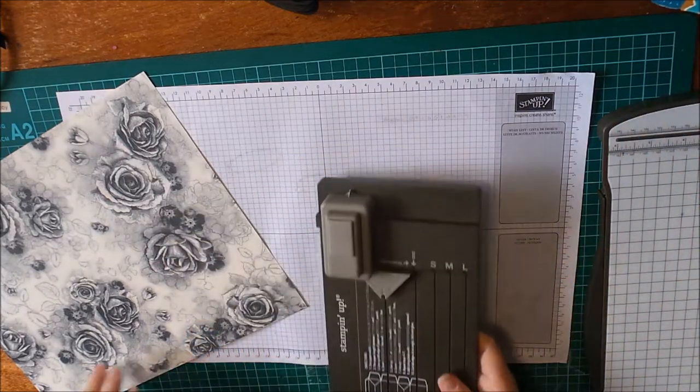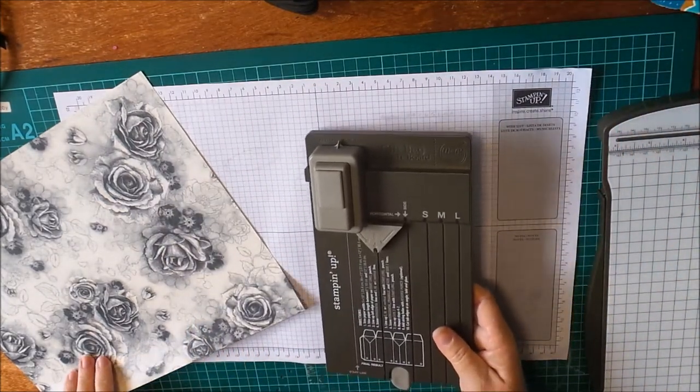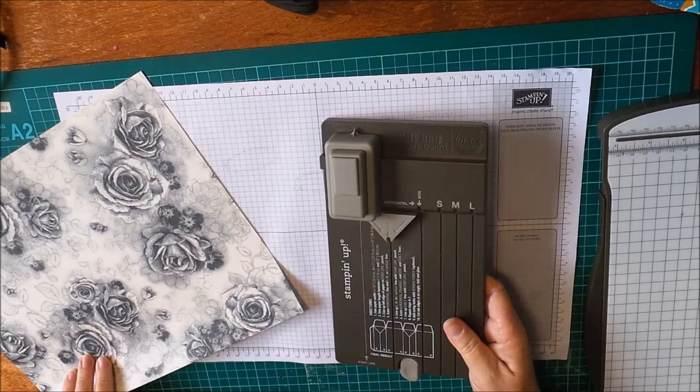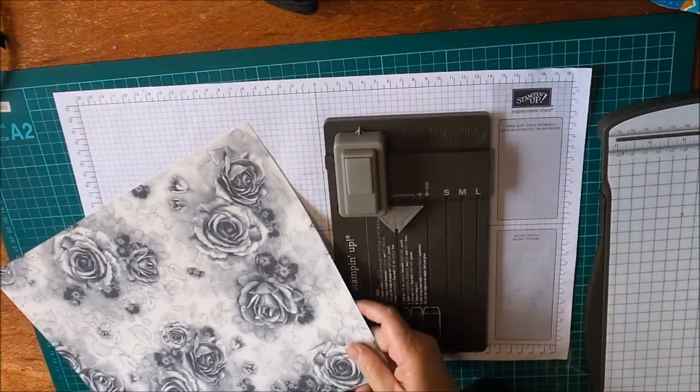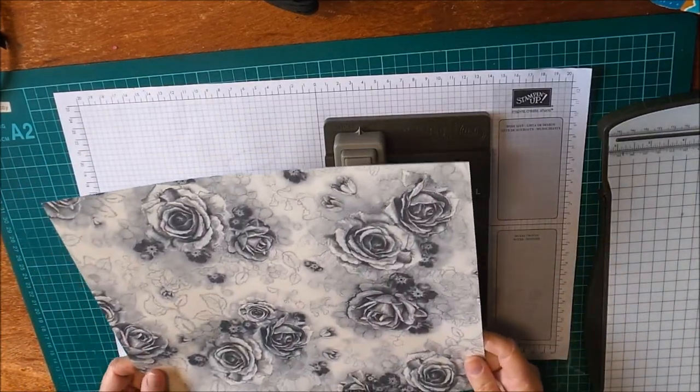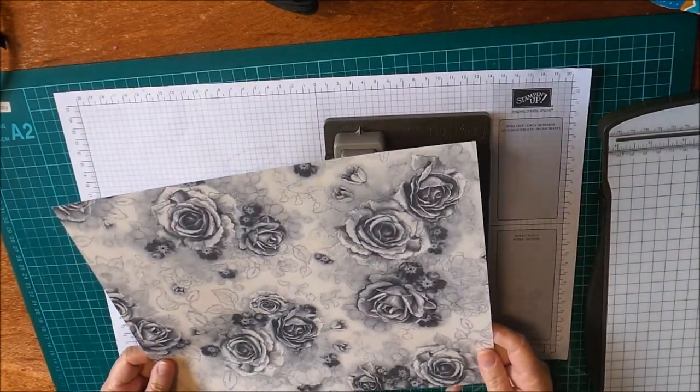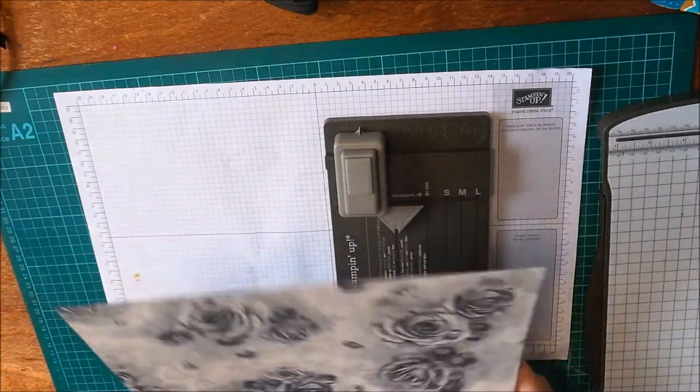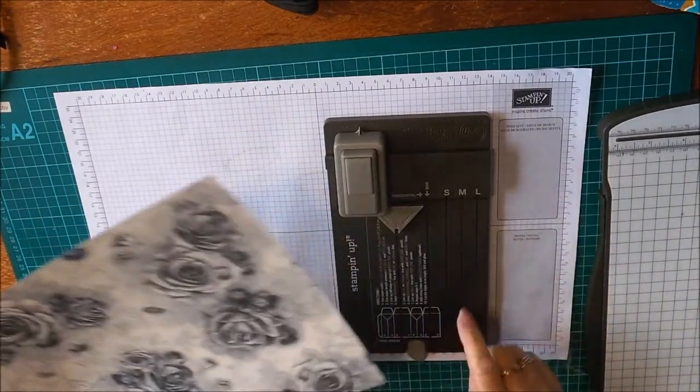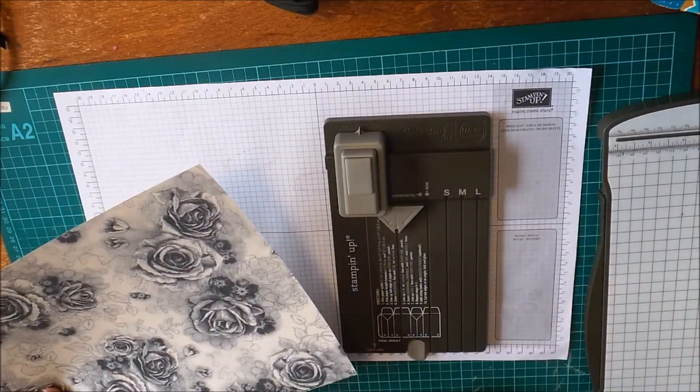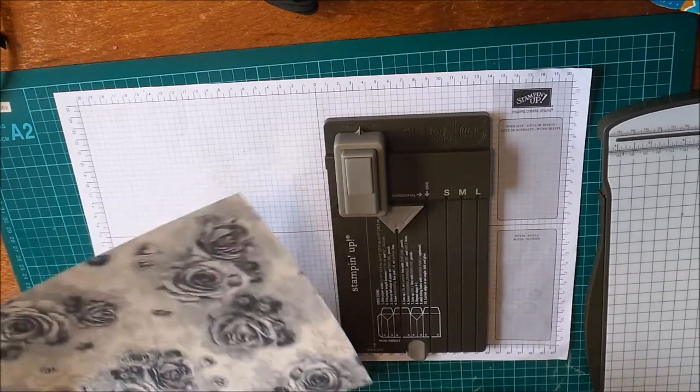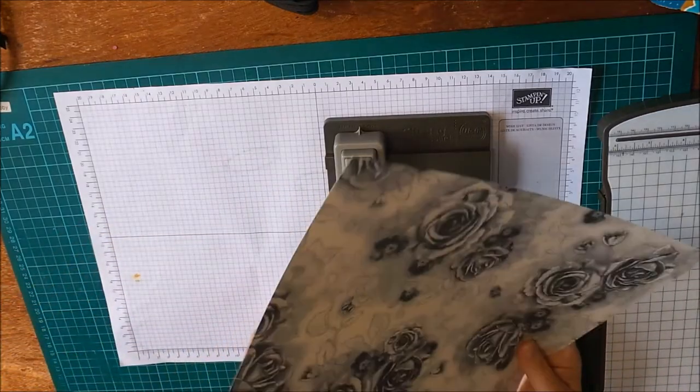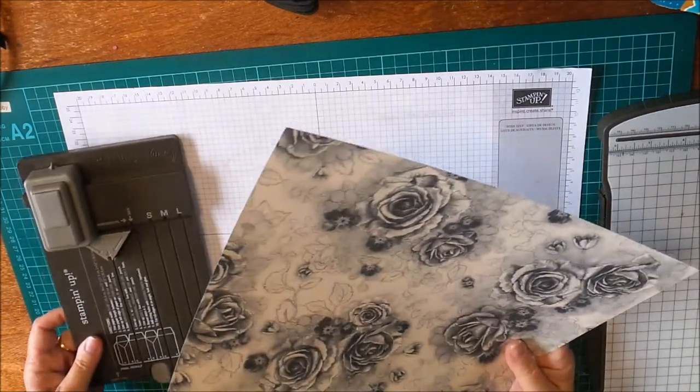I'm going to use some of the new designer series paper called Timeless Elegance and I've cut it to 10 inches, so we're going to make a small bag. Before we get started, I'm going to bring in my Stampin' Trimmer.